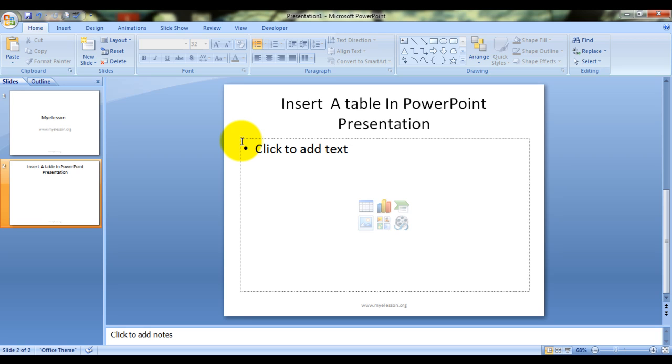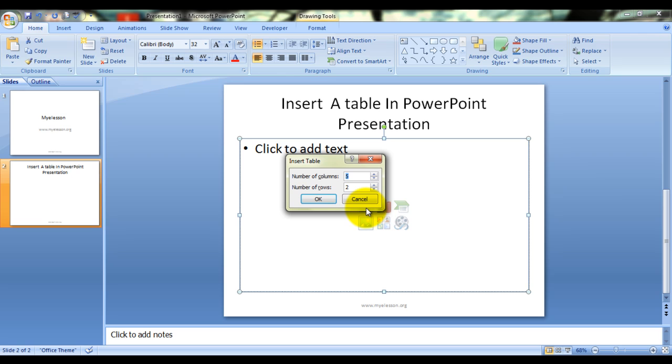Now the other way of inserting a table is by clicking on this icon in the slide itself. A dialog box will open which will ask you how many columns do you want and how many rows. Columns go from left to right and rows go from top to bottom.